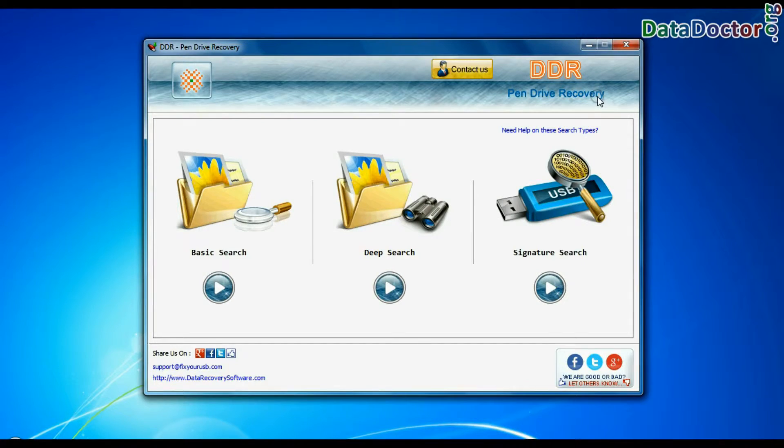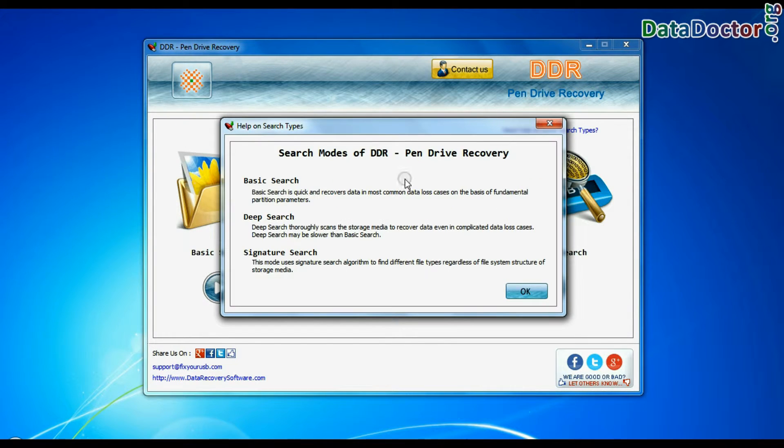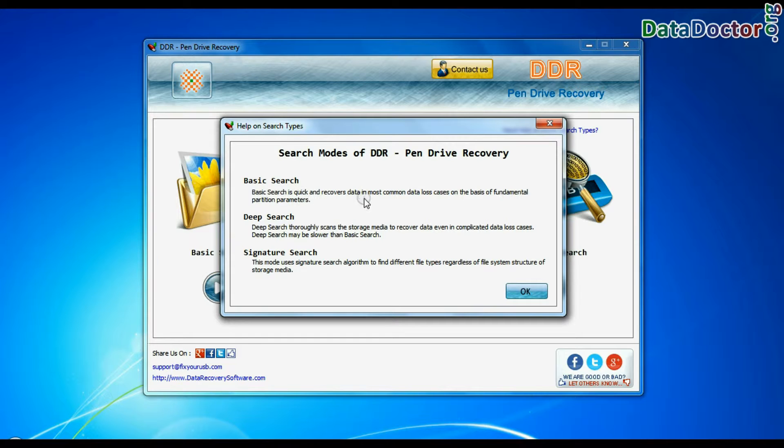Software has three recovery modes: Basic Search, Deep Search, and Signature Search. Basic Search is quick and recovers files in most common data loss cases, on the basis of fundamental partition parameters.